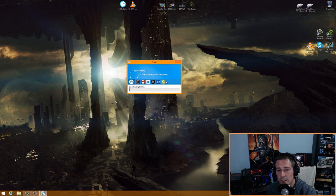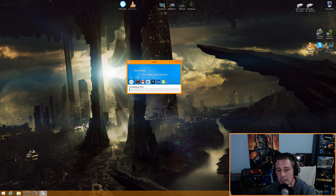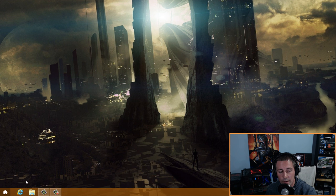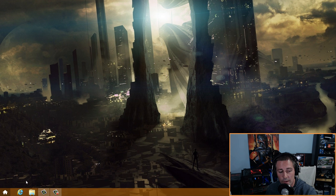Install Pokki by double-clicking on it, then click Continue. This will install a start menu on your desktop that replaces your start menu button. If you're on Windows 8.1, right-click on the home button and uncheck 'Show Windows logo button.' If you're on Windows 8, you don't need to do that.